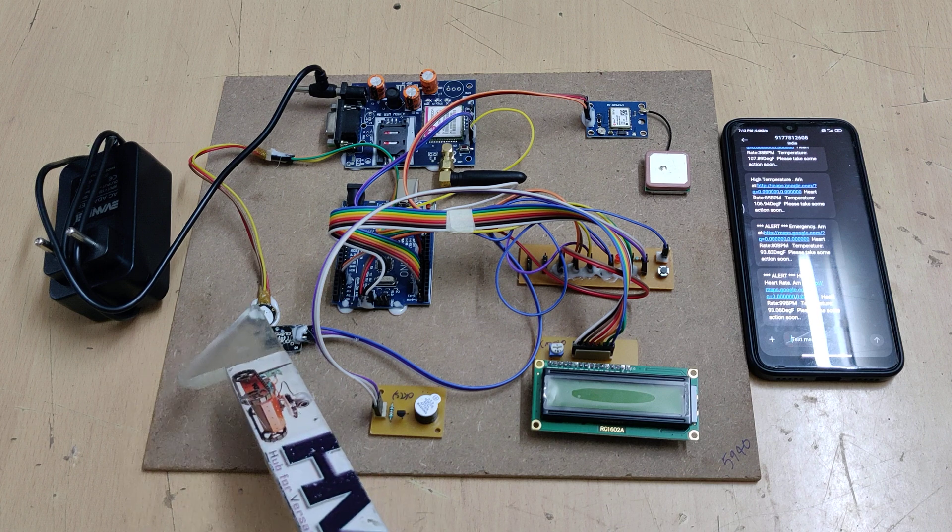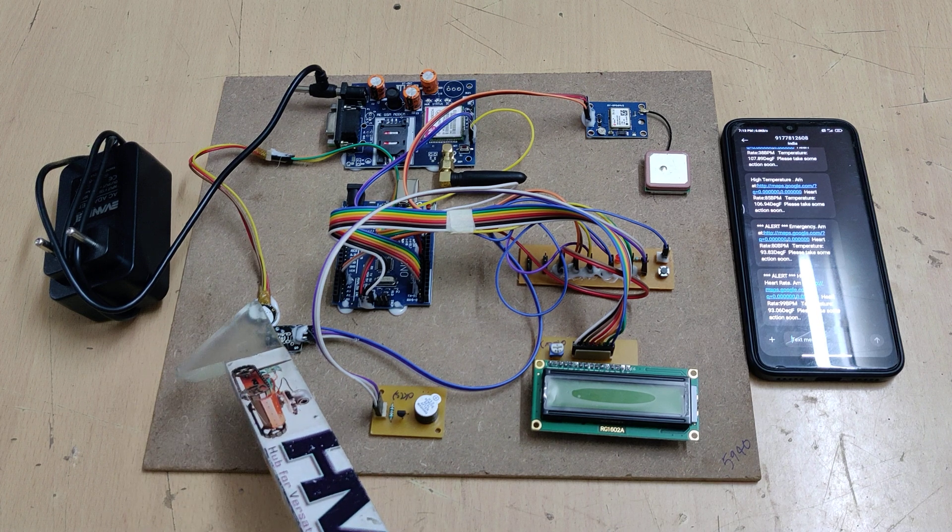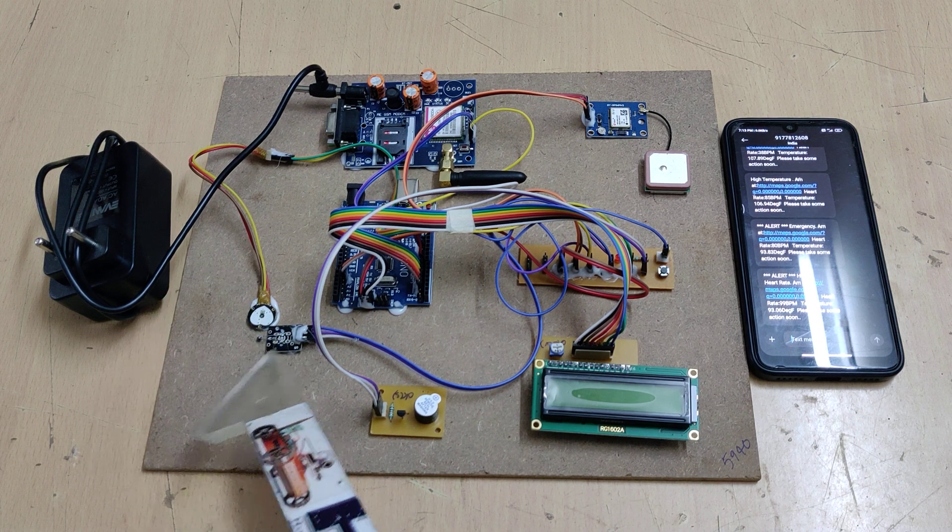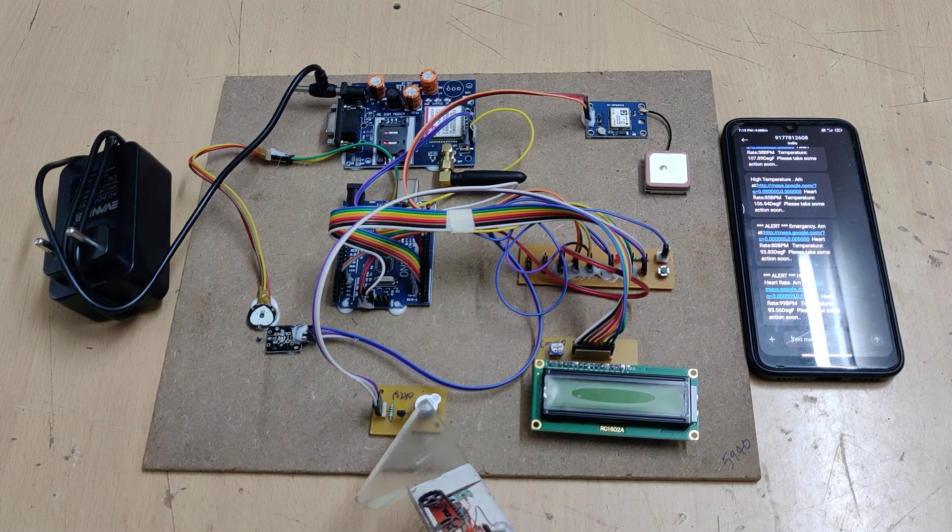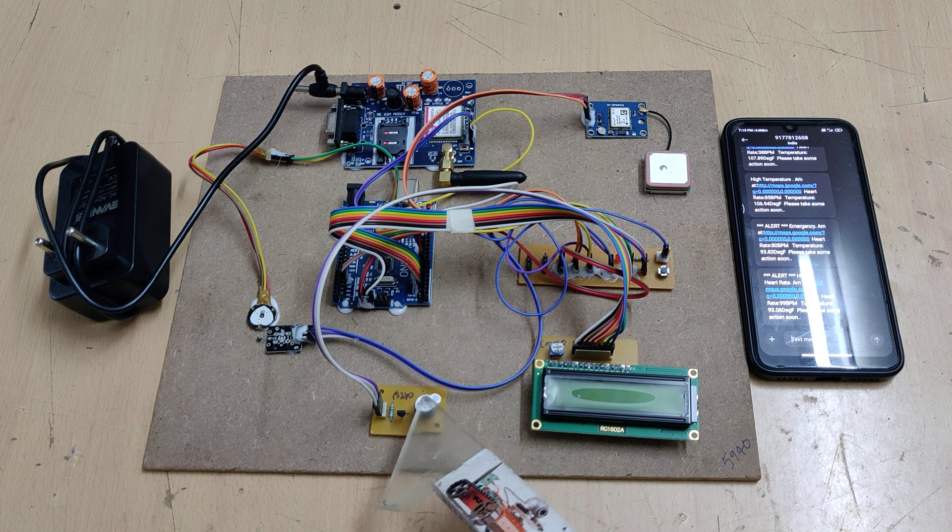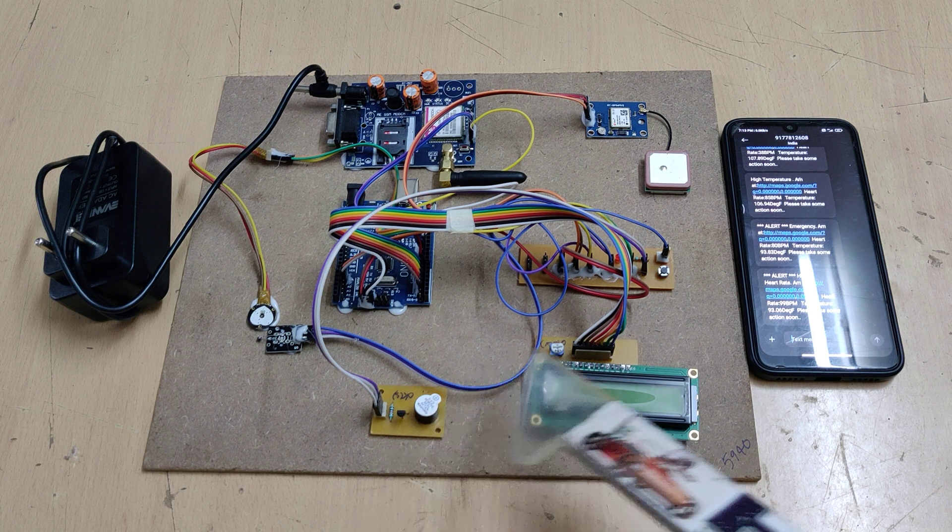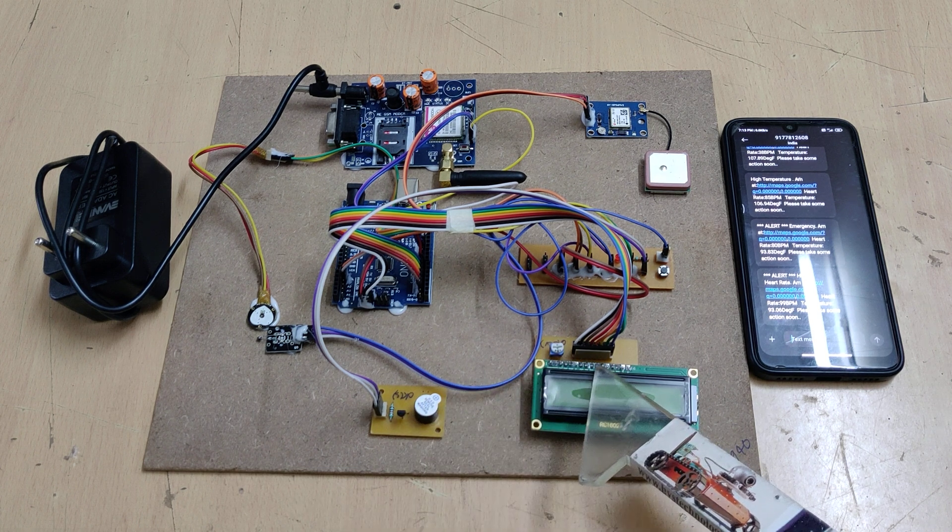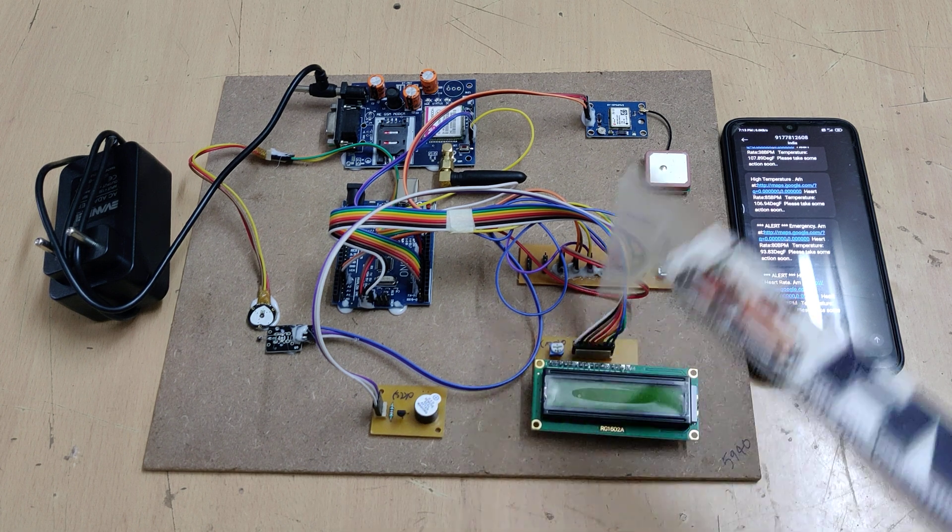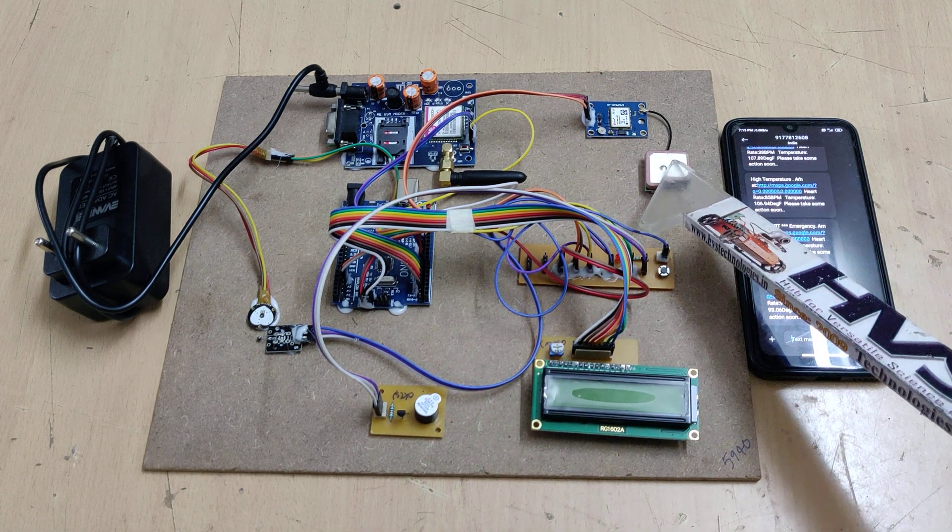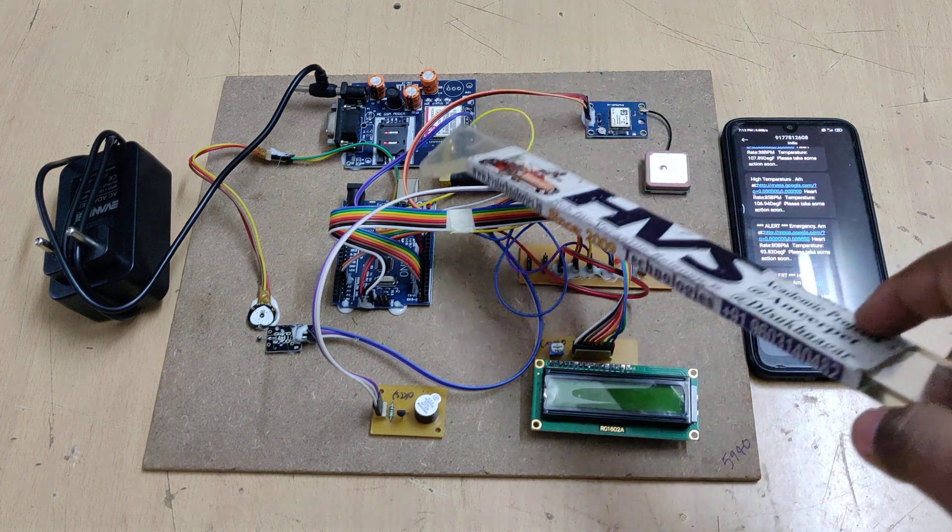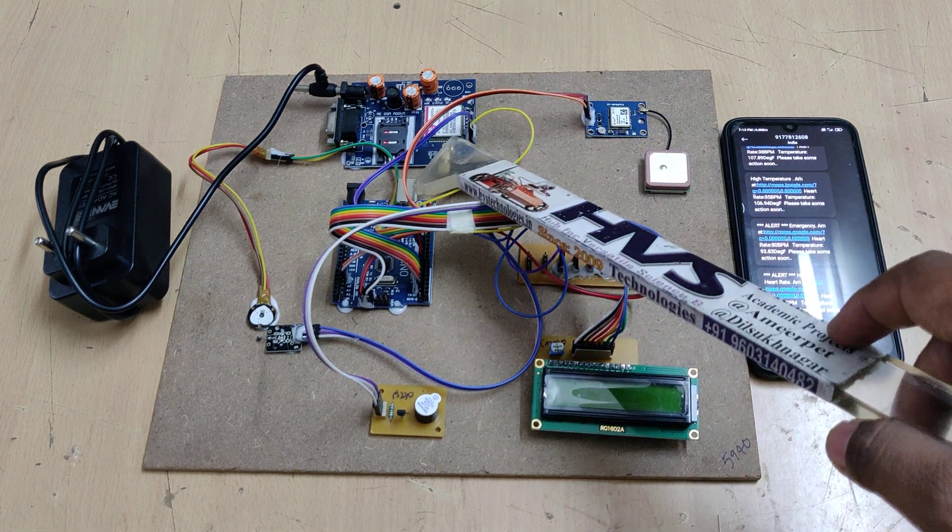The pulse sensor is connected to A0, temperature sensor at A1, buzzer at pin 12, LCD at pins 2 to 7, GPS module at pins 8 and 9. Pin 9 goes to the GSM module. This breadboard distributes the 5-volt power supply.